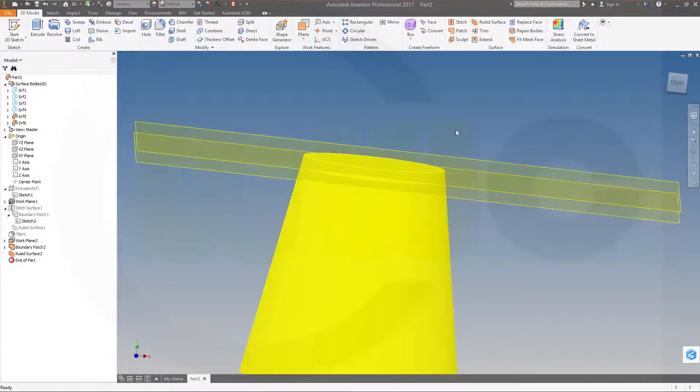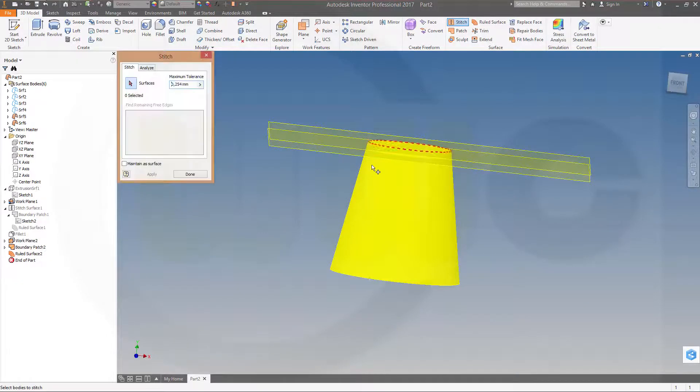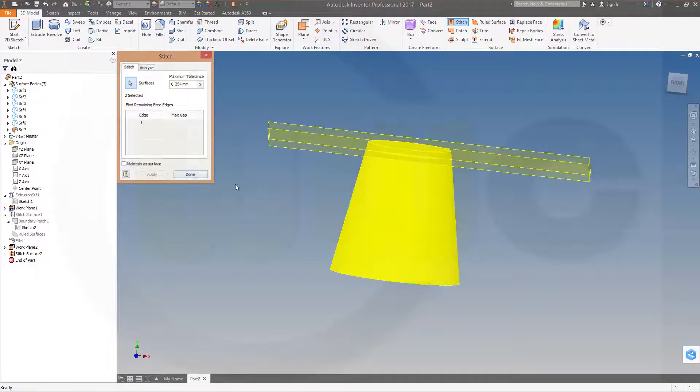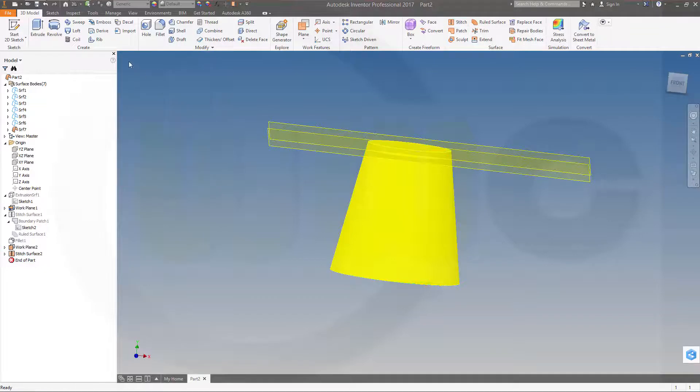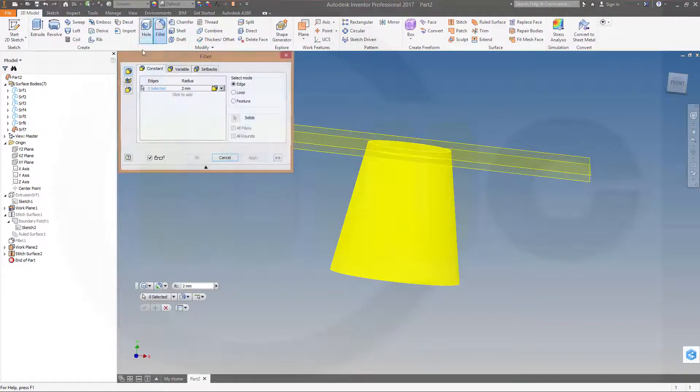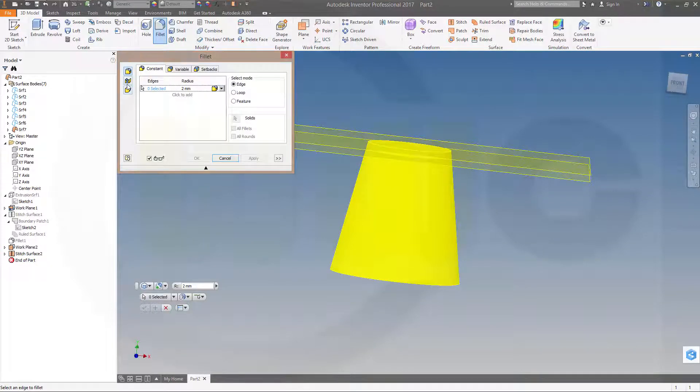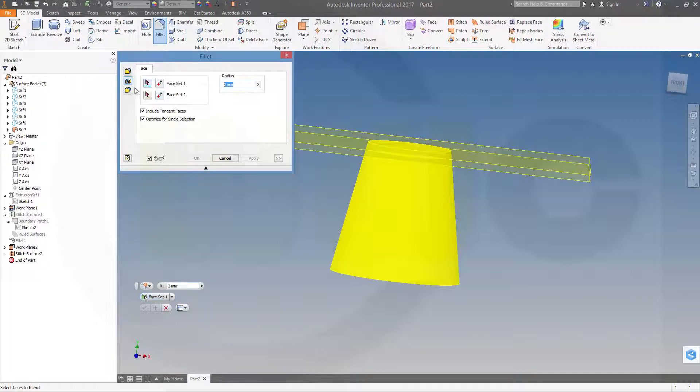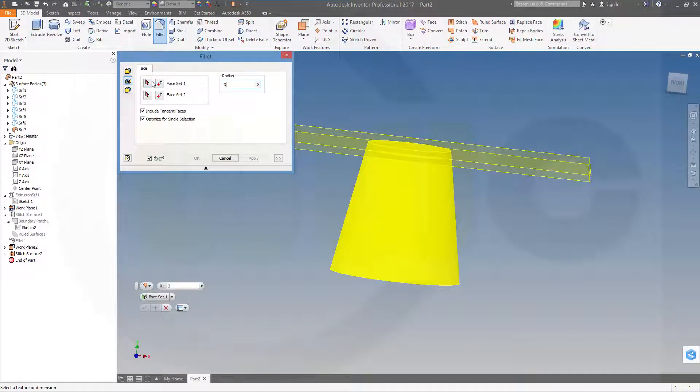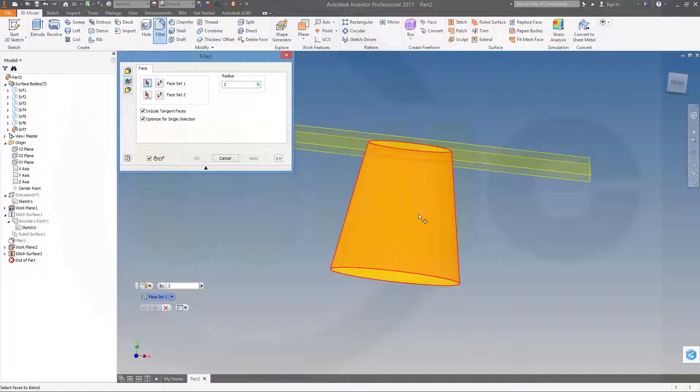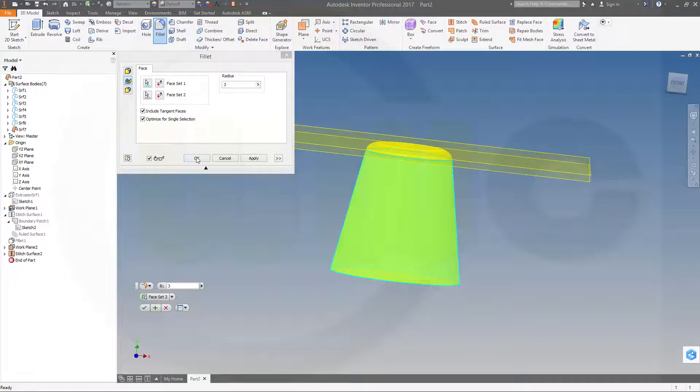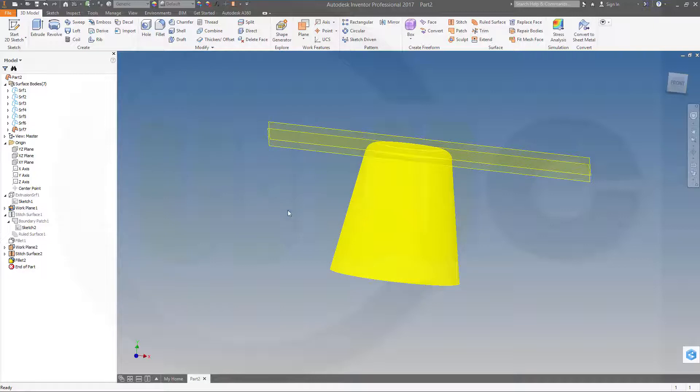Now again, stitch them together. Apply and done. And I could make a face-face fillet again, three millimeter radius. That would be the first set and that would be the second set. And okay.